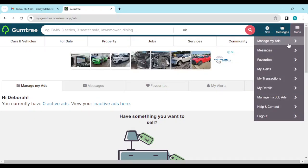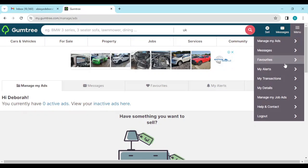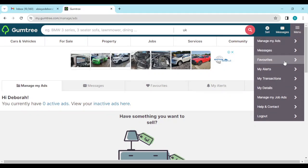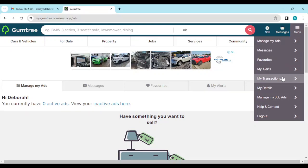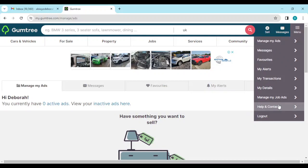Once you click on it, a box should be displayed to you and then you'll see a list of options that you can do such as manage my ads, messages, favorites, my alerts, my transactions, my details and finally help and contact. Just go ahead and click on it.